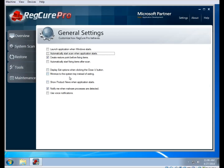We also recommend enabling the Notify Me When Malware Processes Are Detected option. Now there is a bit of a hitch here: if you have Launch Application When Windows Starts and Automatically Start Scan When Application Starts both enabled, the program is going to start a scan every time you start your computer. Since the scan restarts sometimes at the end, this can cause the program to scan over and over again, so we recommend leaving one of those two unchecked.